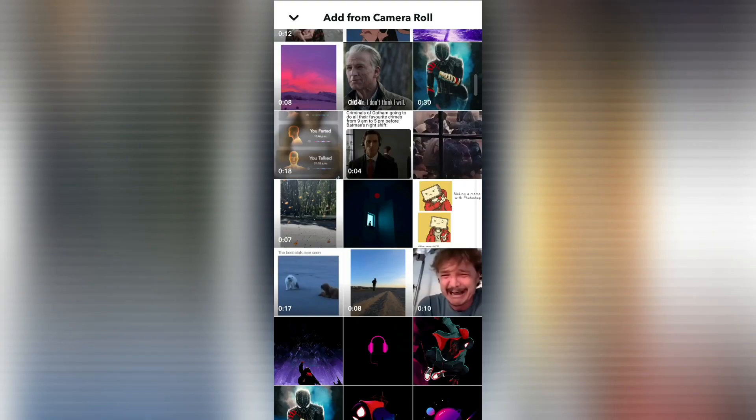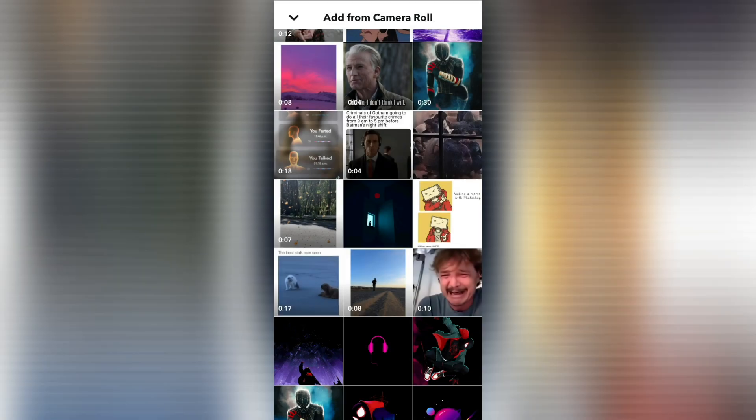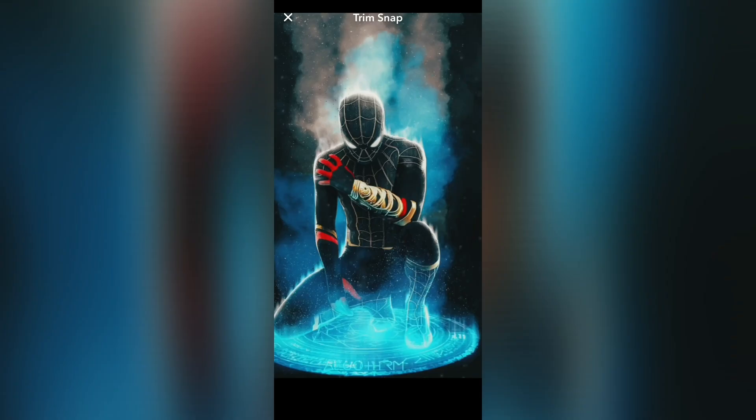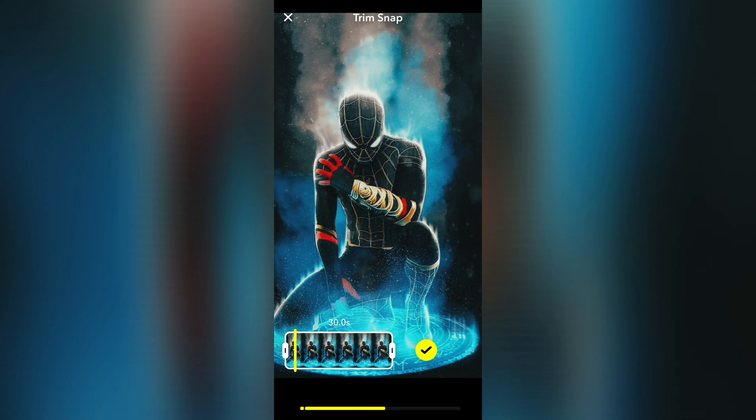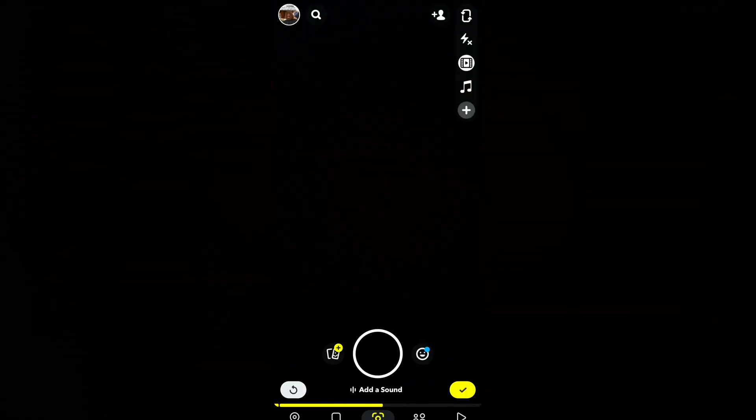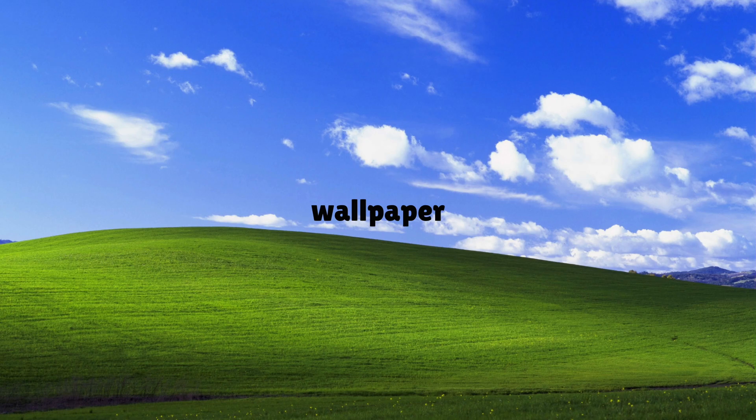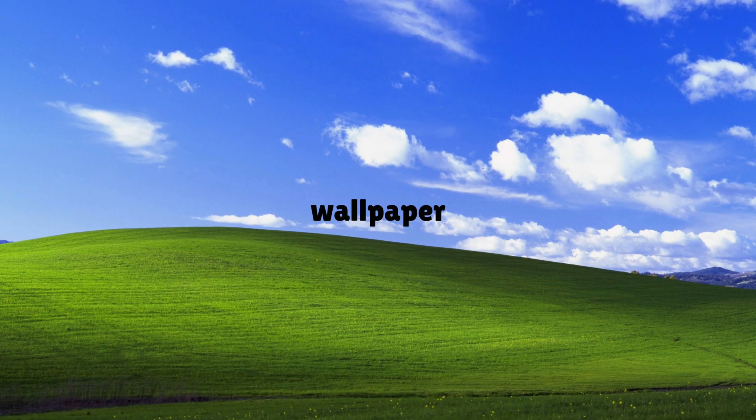Now repeat the same process again. This time, we'll add this clip in portrait aspect ratio. Now you can click here to crop that recorded snap even more.